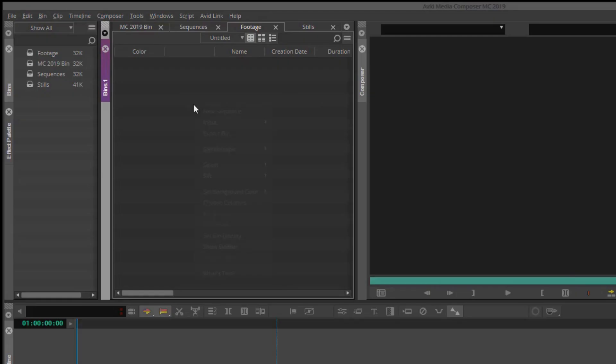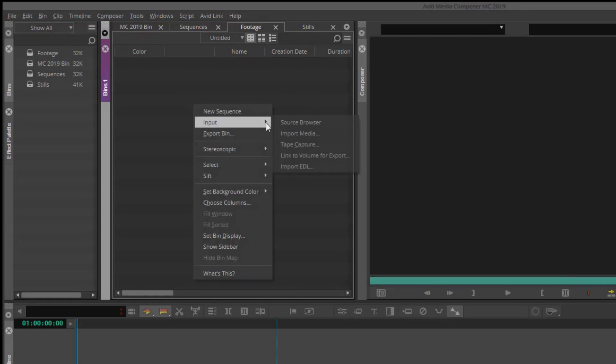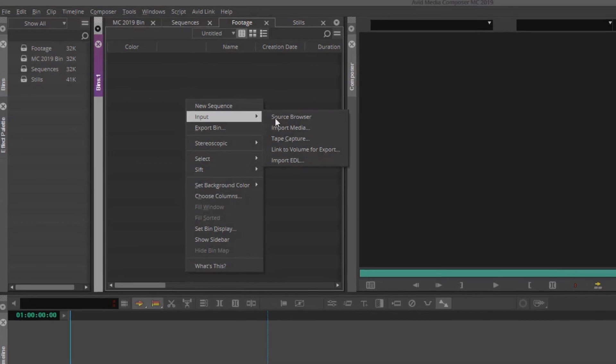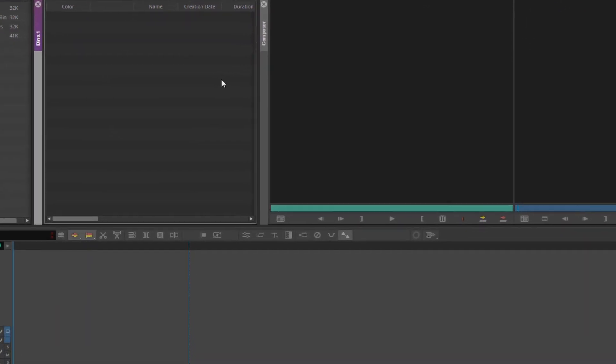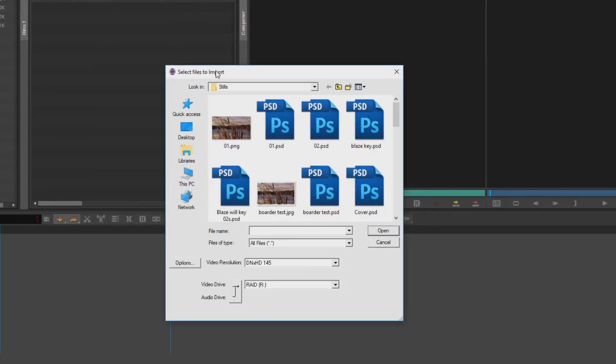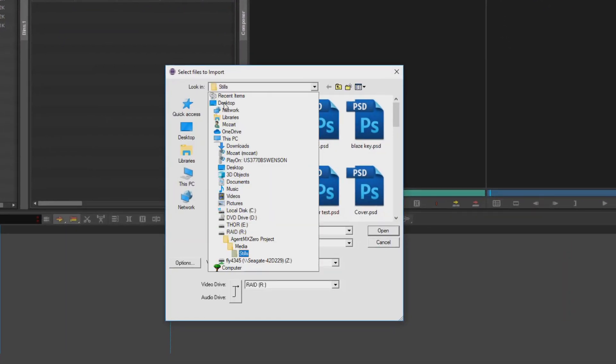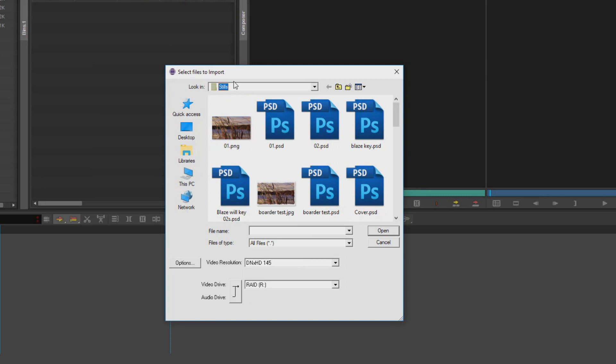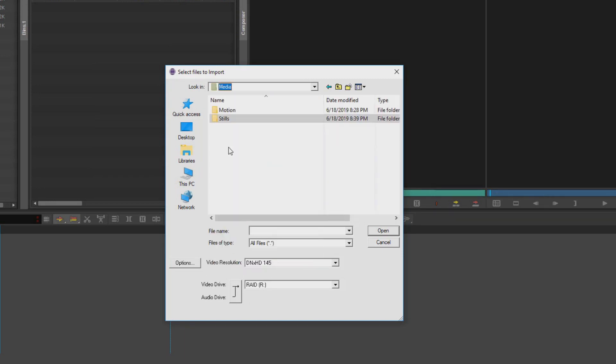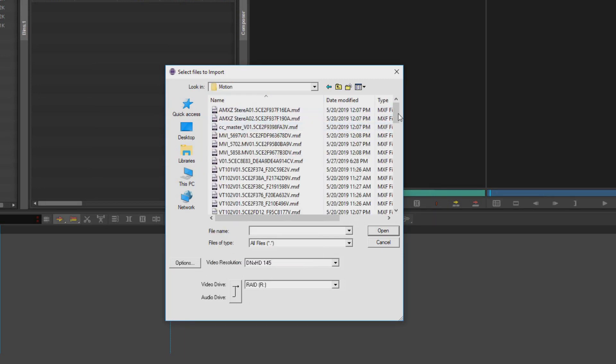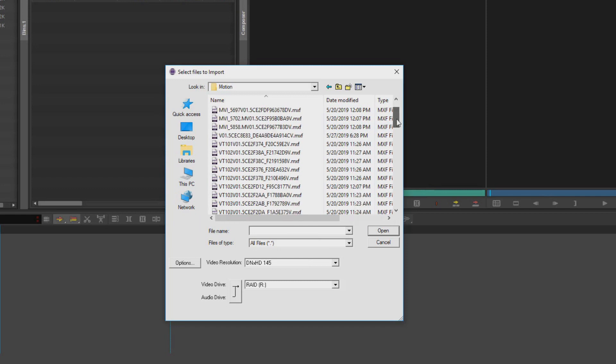Importing media into Media Composer: Right-click in your bin and select Import Media. Choose the desired location where you want to bring the media in from, and from here you can select one or multiple clips.